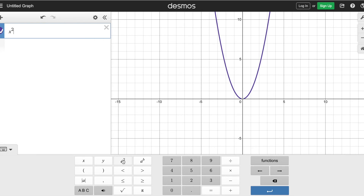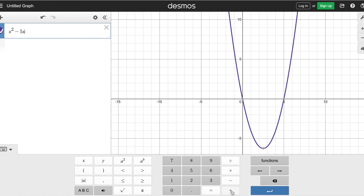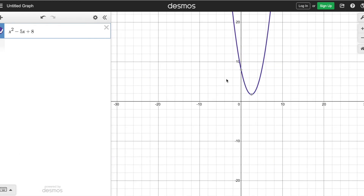You can clear it out and type in number two. Number two was x² minus 5x plus 8. Do you see it crossing the x-axis anywhere? No. So you're going to say that there is no solution — it's actually imaginary. So if you want to get the imaginary solution, you would actually have to do the quadratic formula.